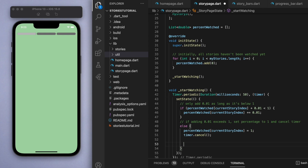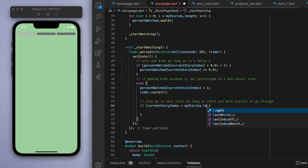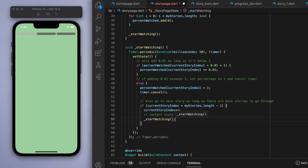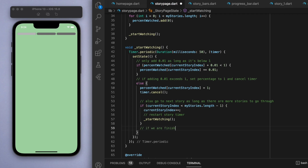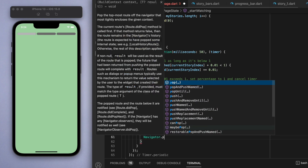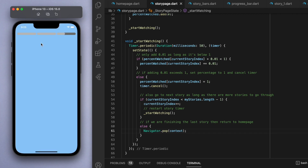When we've finished the current story let's cancel the timer. At this point we want to go to the next story as long as there's another one - if the current story index is less than my stories' length, increment the current story index and call startWatching again, which redoes the method for the next story. One last thing: when we're at the last story and finish it, we want to return back to the home page using Navigator.pop. If I tap on a story it fills up, goes to the next story, and goes to the last story - it works very nicely.